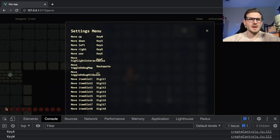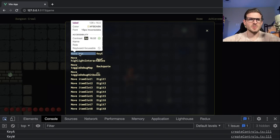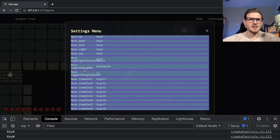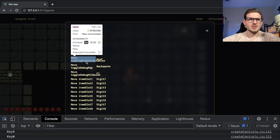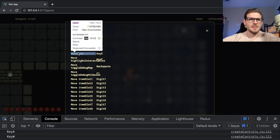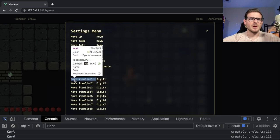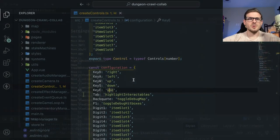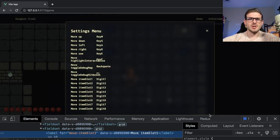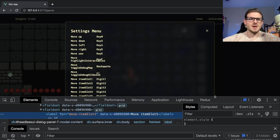We'd probably need to put some space between these settings entries because it's looking pretty crowded. I don't know why it says 'move, move, move.' Let's go to this code real quick and refactor this.